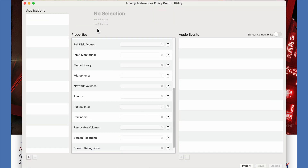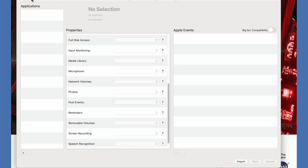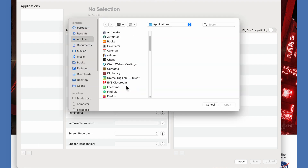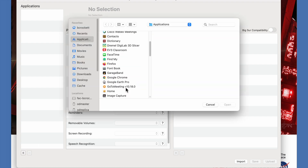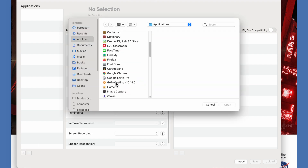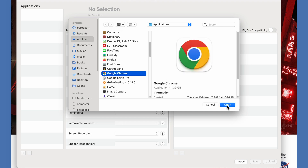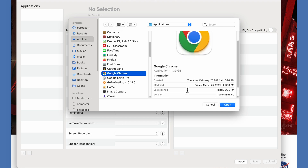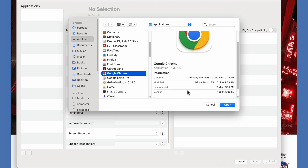Greetings. In this screen recording, I'm going to talk about how you can use this free open source application, which you can find on GitHub, to create a privacy preferences policies payload for Chrome versions 99 and above.